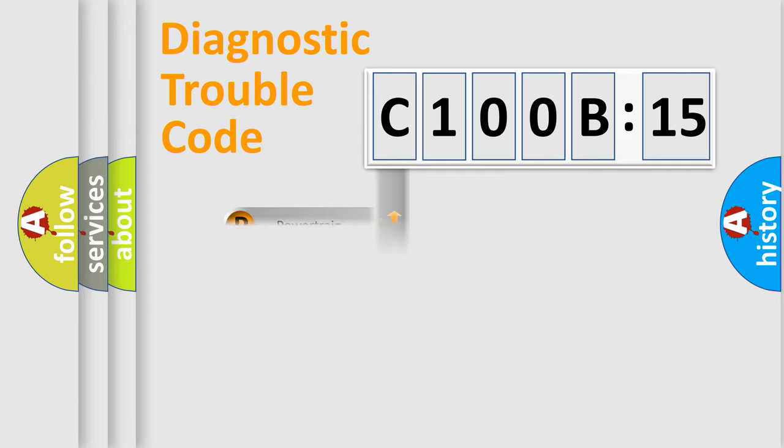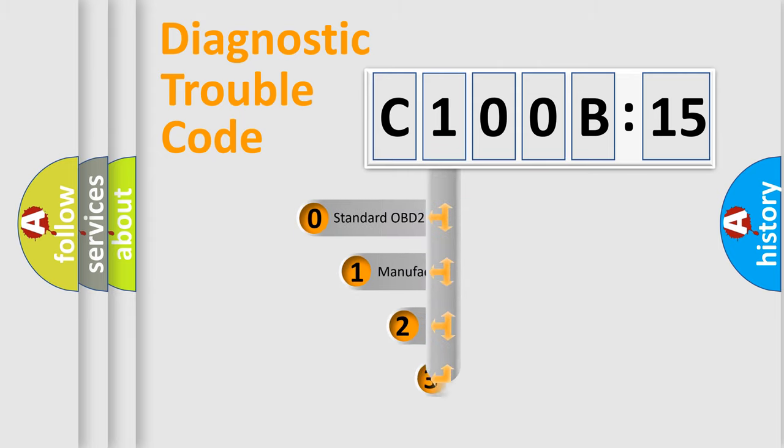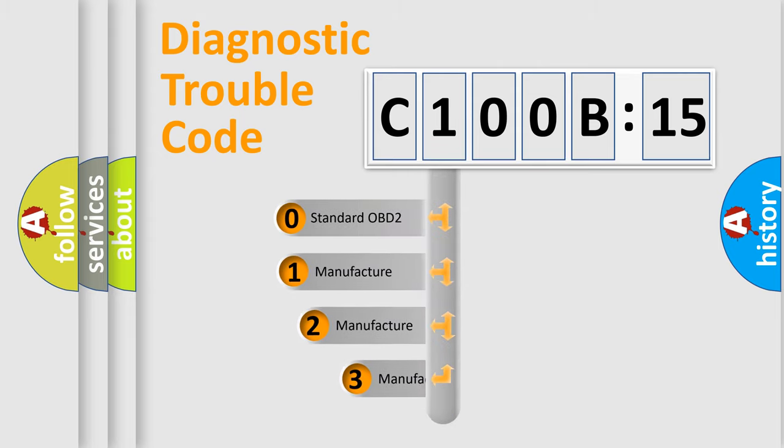We divide the electric system of automobile into four basic units: Powertrain, Body, Chassis, Network. This distribution is defined in the first character code.